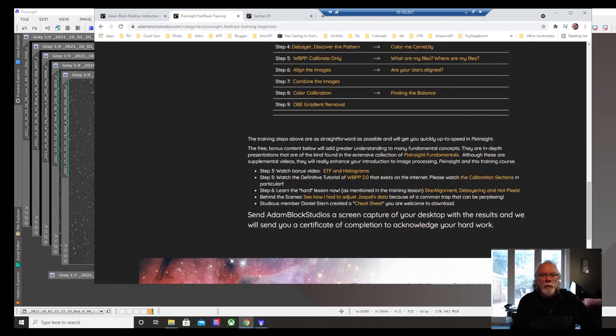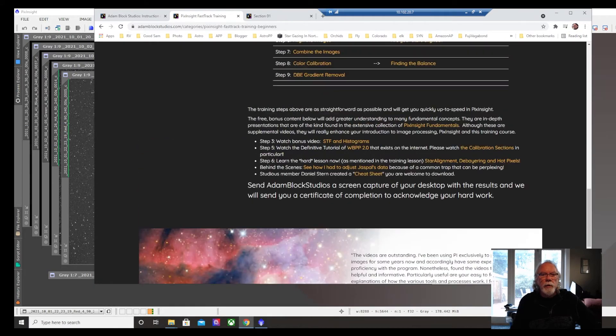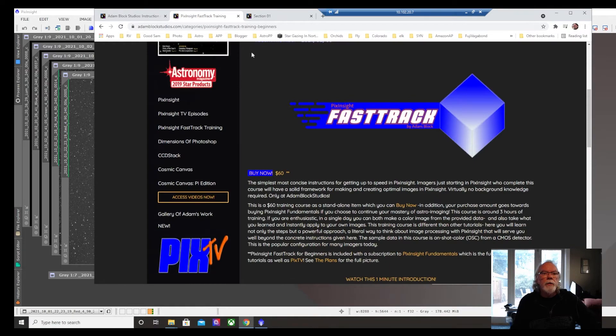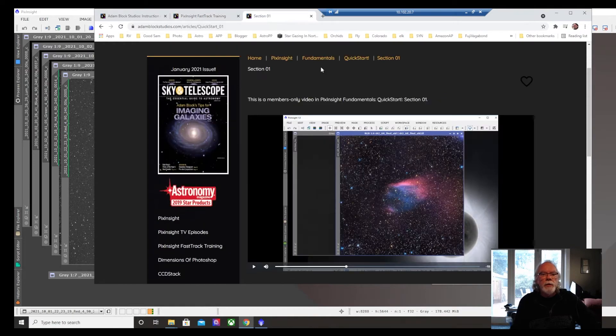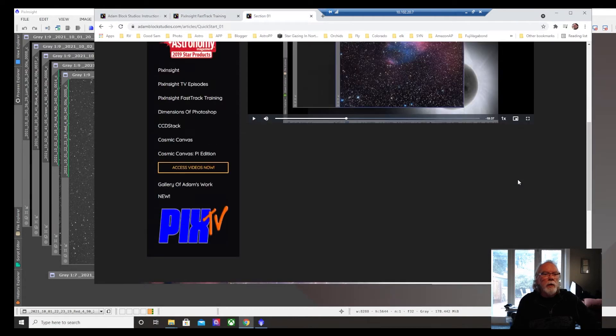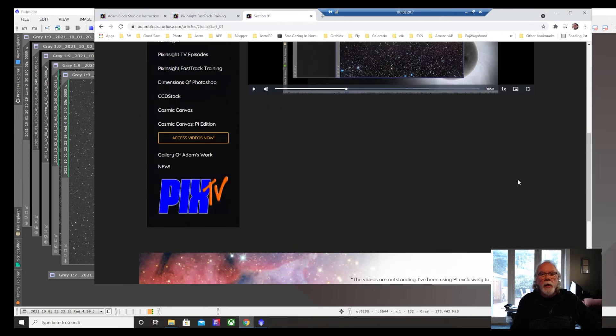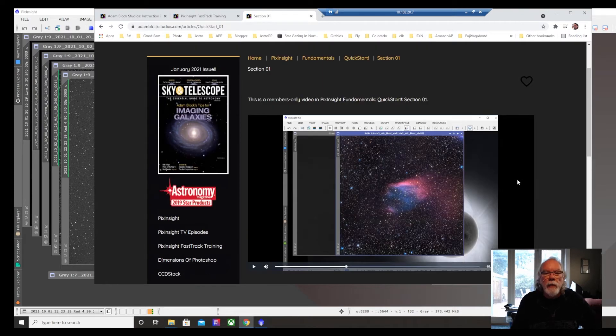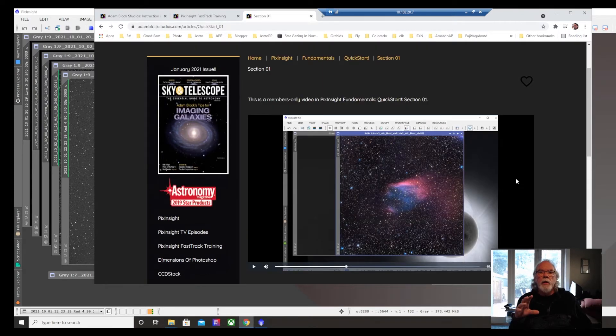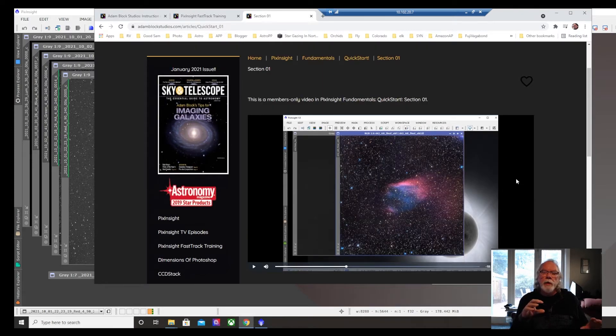And I don't know if we have it there. So I'm now on the fundamentals section. And what I like about the fundamentals - fast track was really get up to speed quickly, be able to process some data.